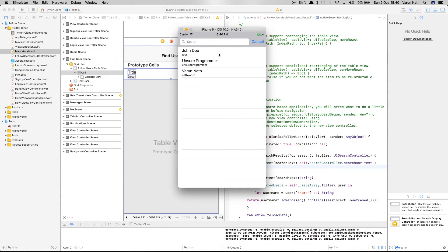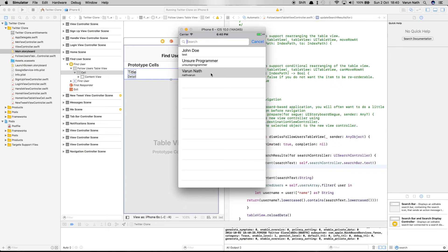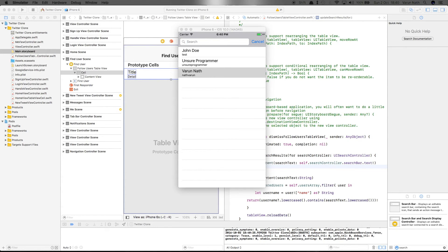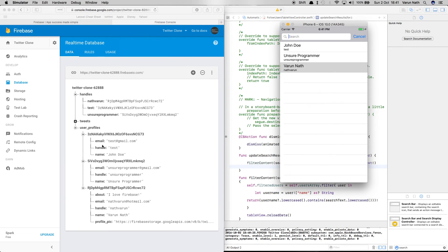We can see all our users from the database. Searching now filters results by the user's name. As of now we can't click on a user to go to a detailed view — we'll cover that in the next video. Let me show the Firebase console: we have the user profiles node, users sorted by the name node, and we have three users which we can see in the app.